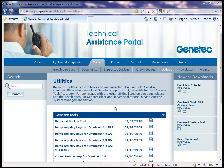This video will show you how to use the Omnicast Backup Tool to backup your registry and databases. The tool can be found on our GTAP under Tools, Utilities, and the Genetech Tools section.